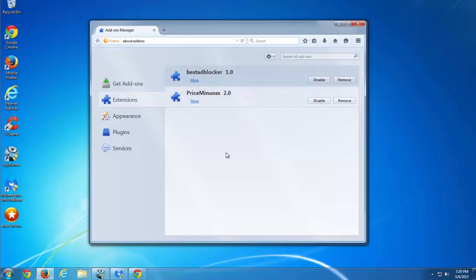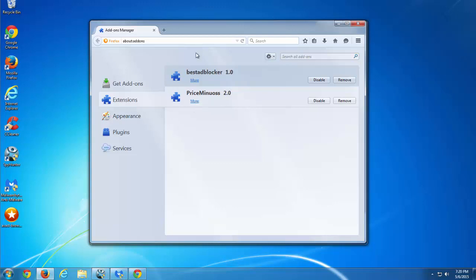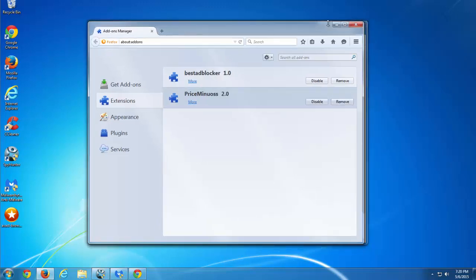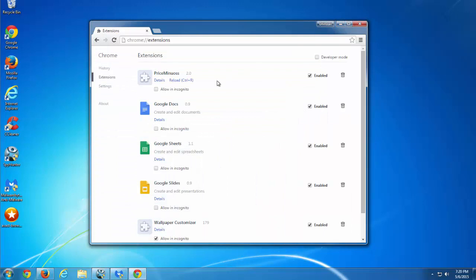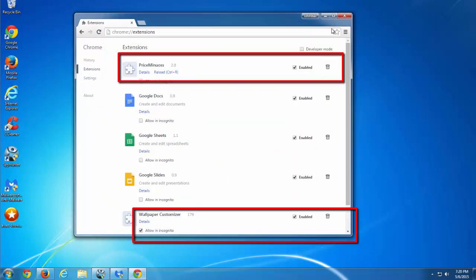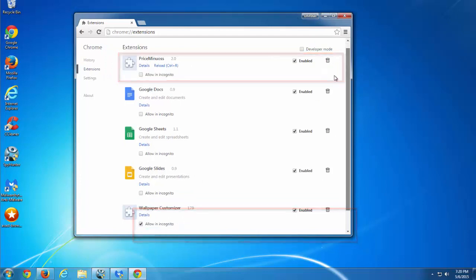After installation, you will see several extensions installed in Mozilla Firefox, Internet Explorer, and Google Chrome. In my case it's BestAdBlocker and PriceMinus with some randomly changed name, and Wallpaper Customizer extension in Google Chrome.